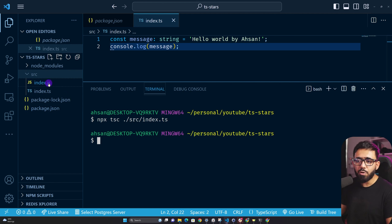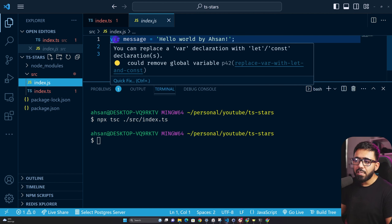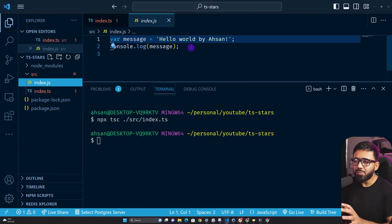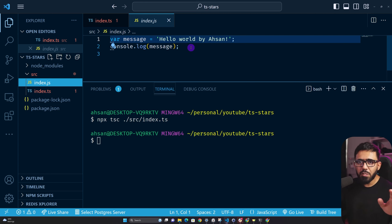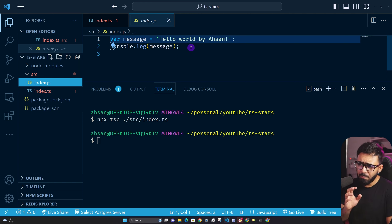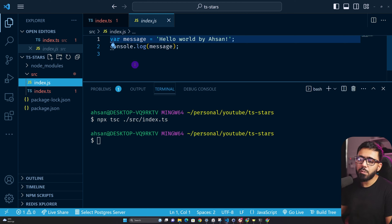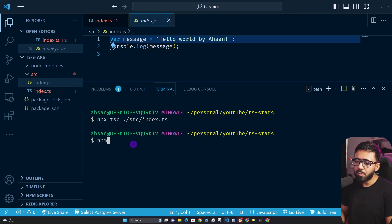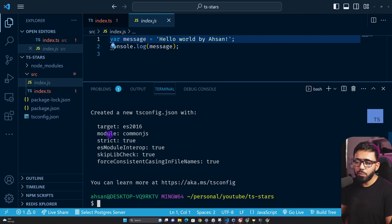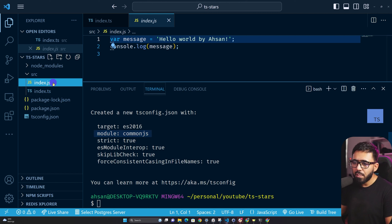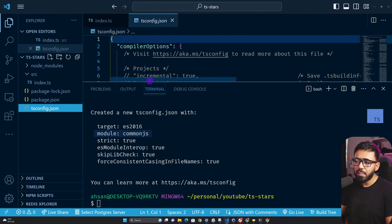Running tsc on index.ts creates an index.js file. If you open it, you'll see var — as a JavaScript developer you'd say no, we want let and const in 2023. The problem is TypeScript doesn't know which compilation target to use. So we need to create a TypeScript config file. Run npx tsc --init, which creates a tsconfig.json. By default the target is ES2016 and the module is CommonJS.